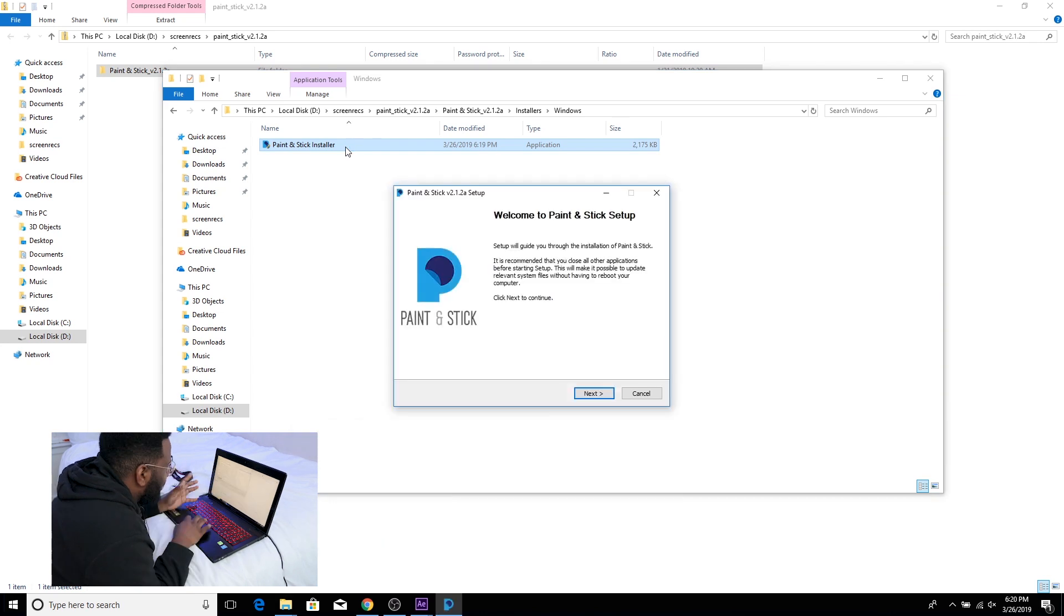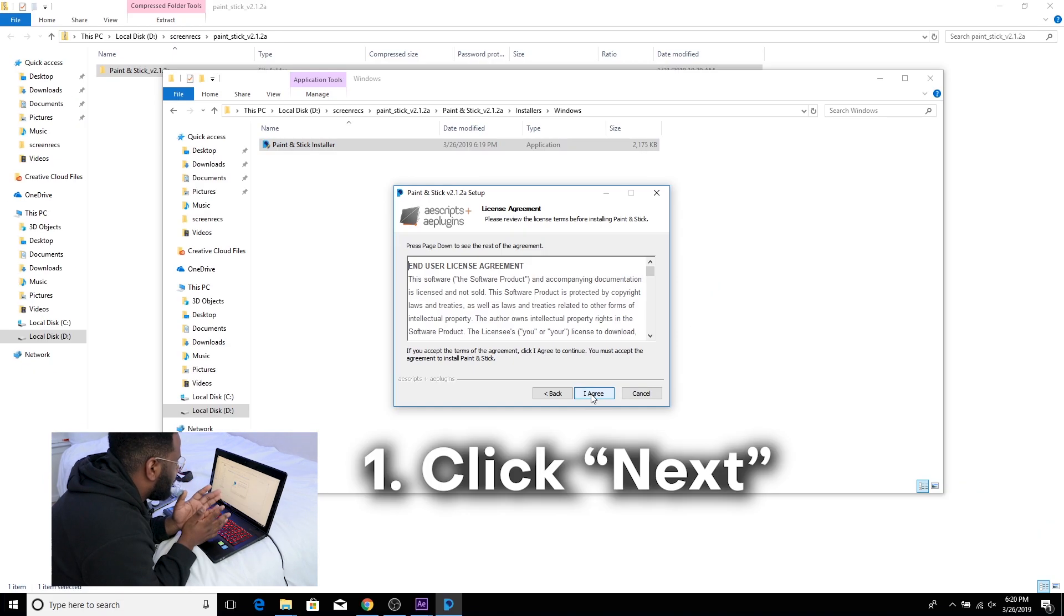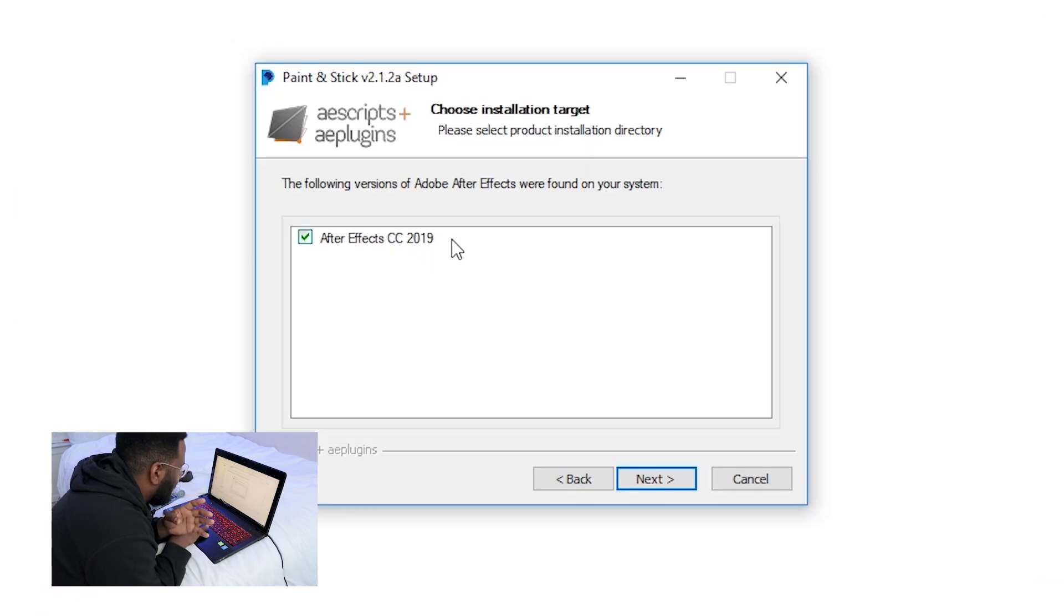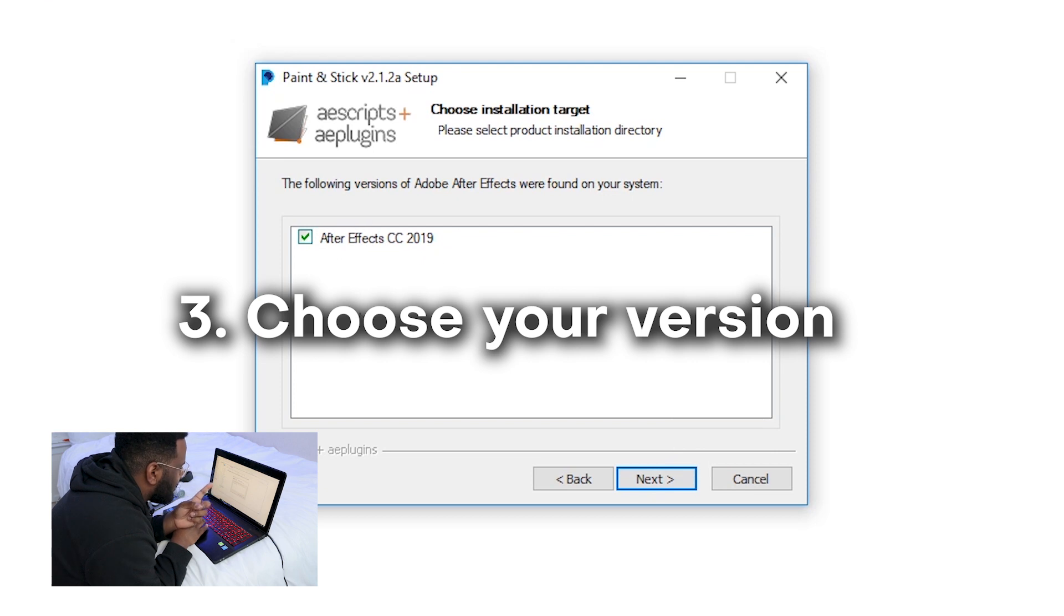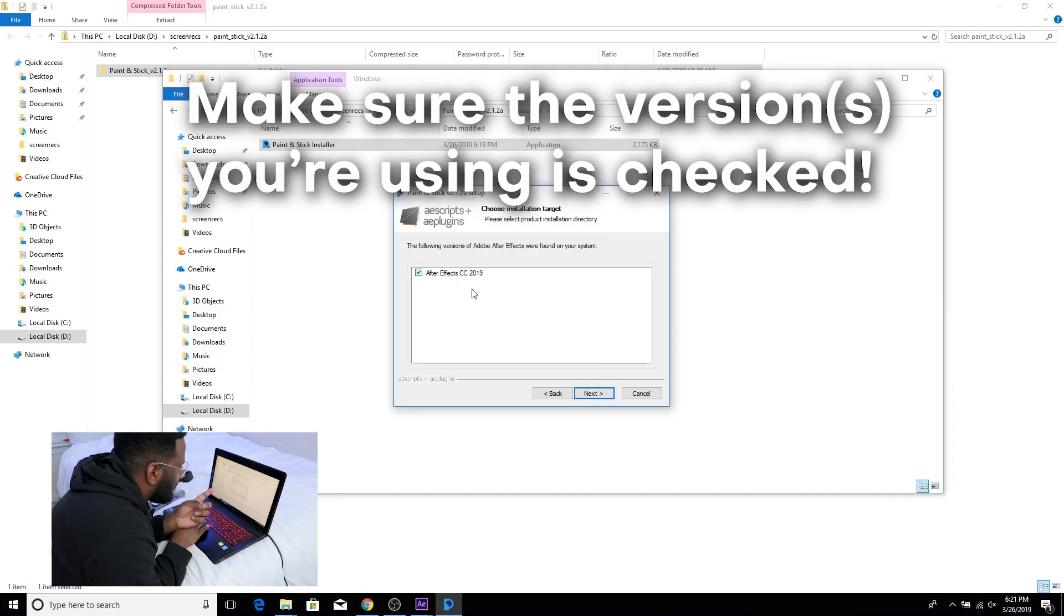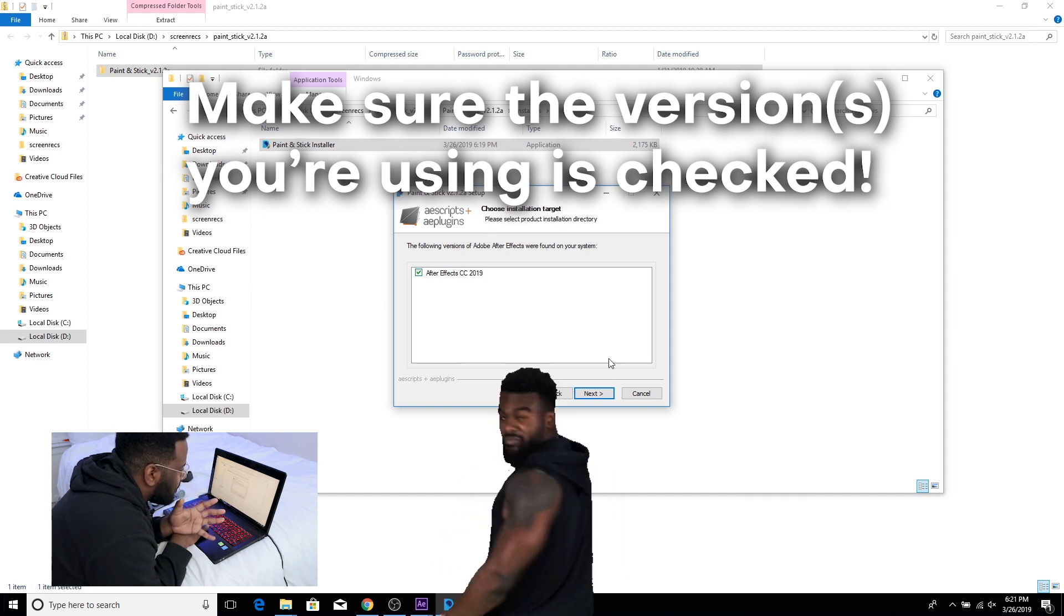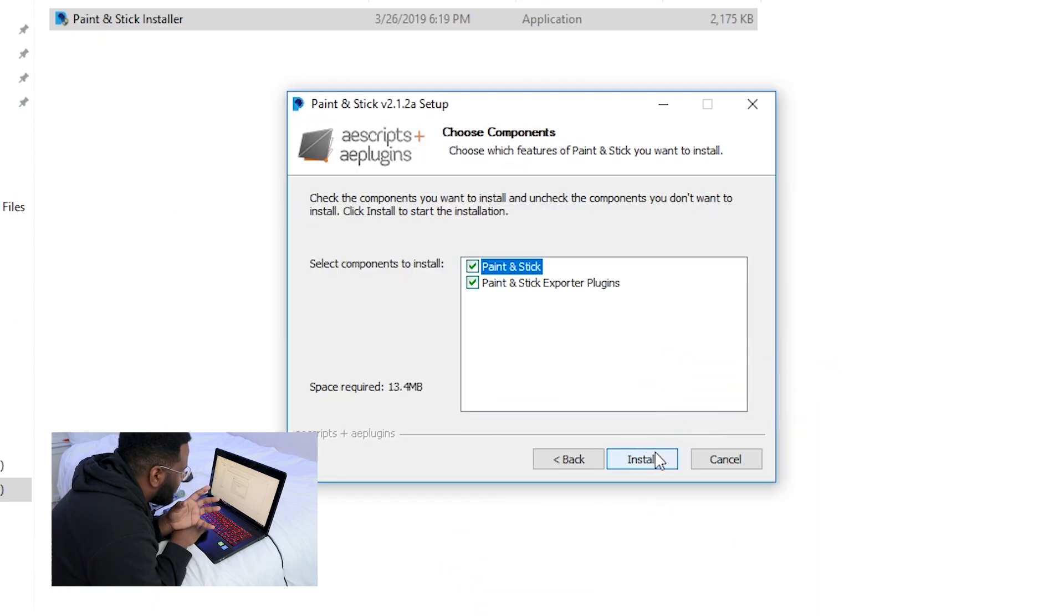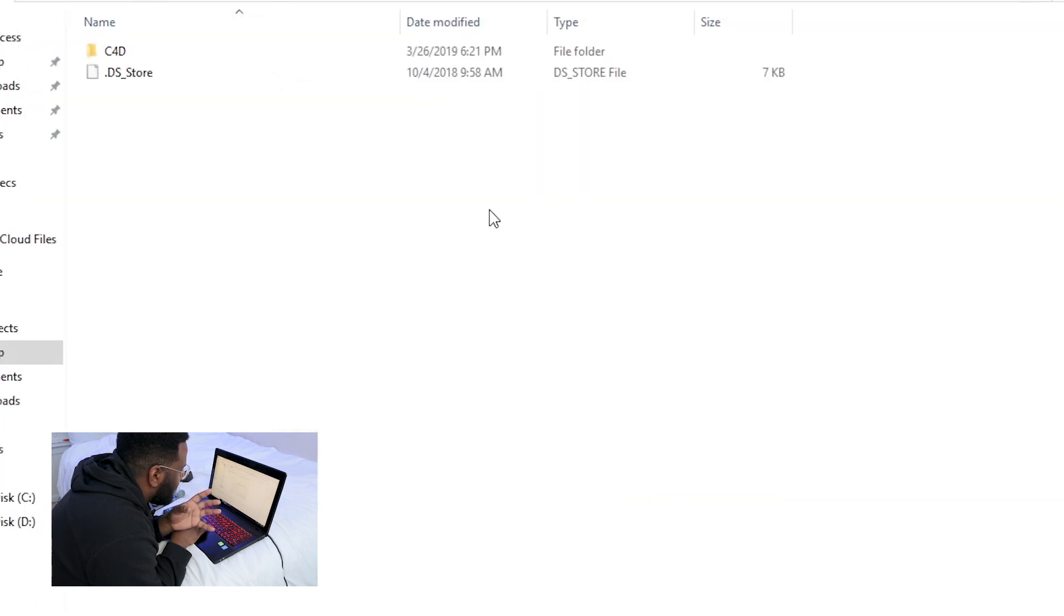Bam! Just like that we get all the plugins. Oh wait. So we can click Next. I agree. And then we're using After Effects CC 2019 so we're gonna use that one that pops up. If you have multiple After Effects installed on your computer it's gonna show up with multiple versions and click install and just like that it should be working.